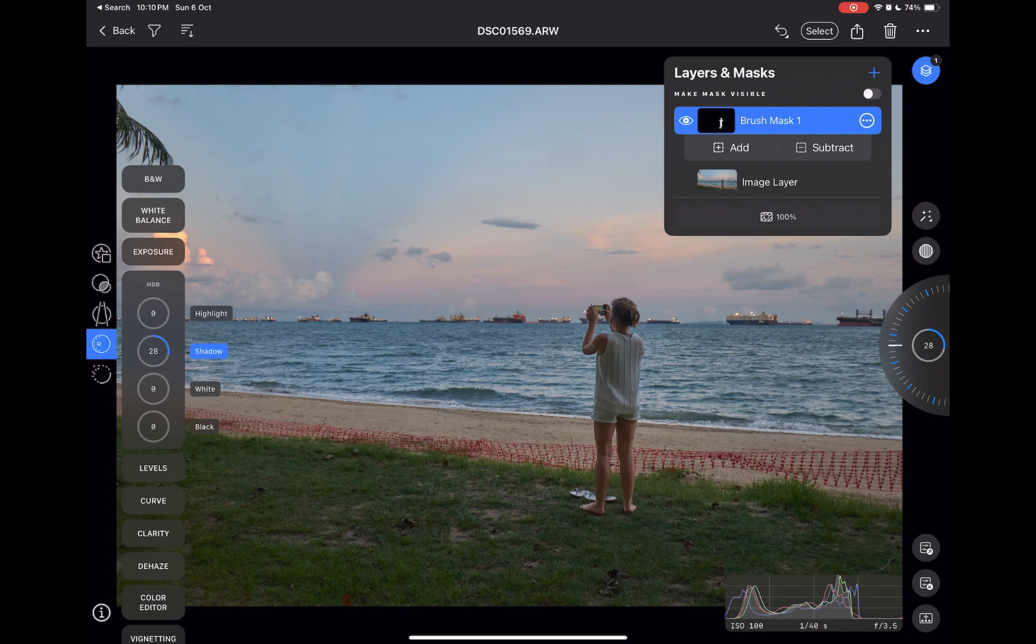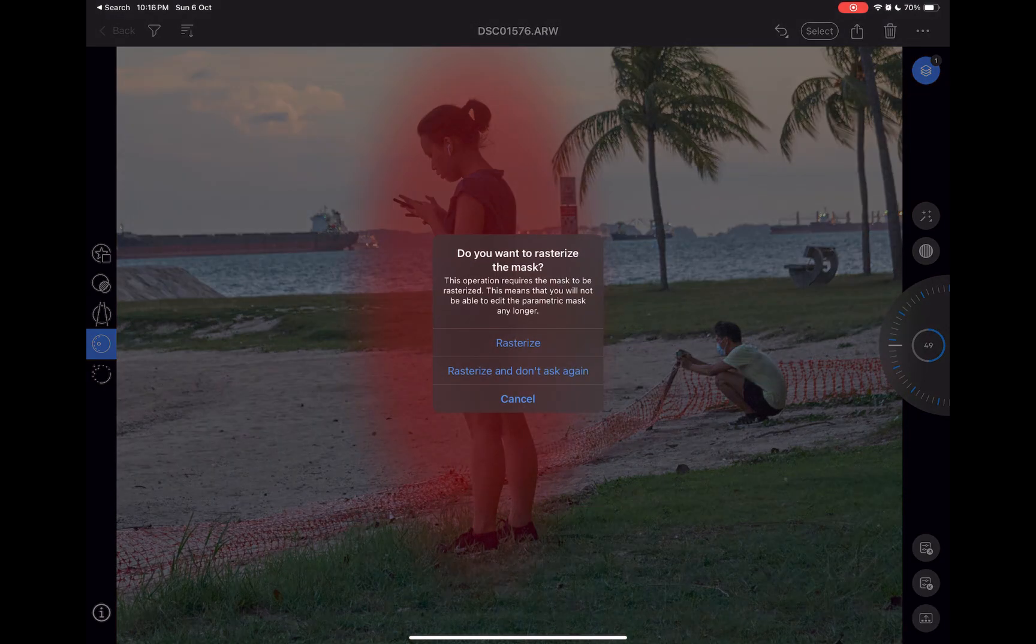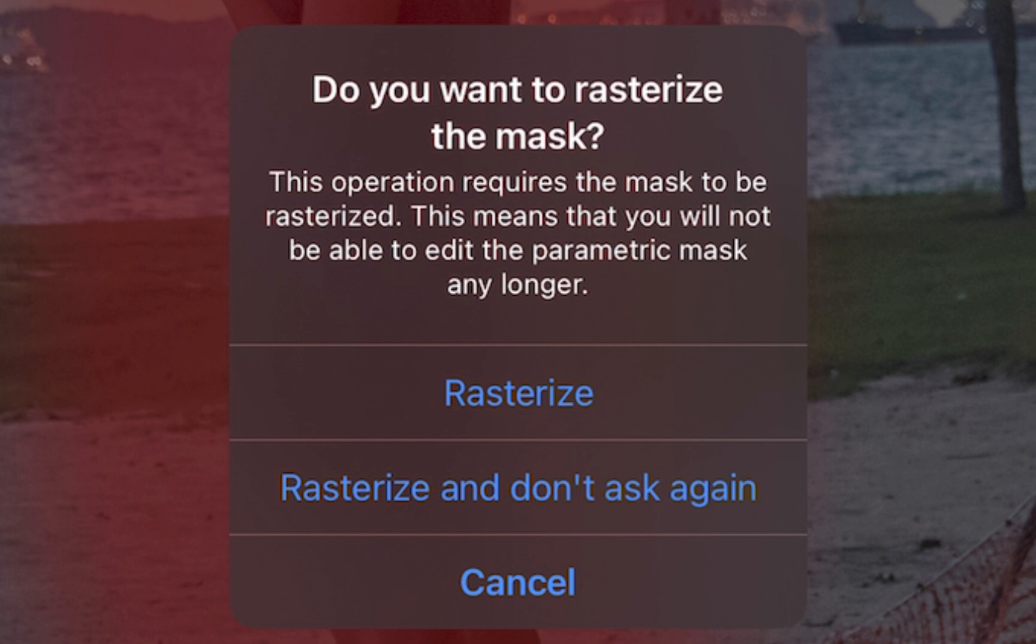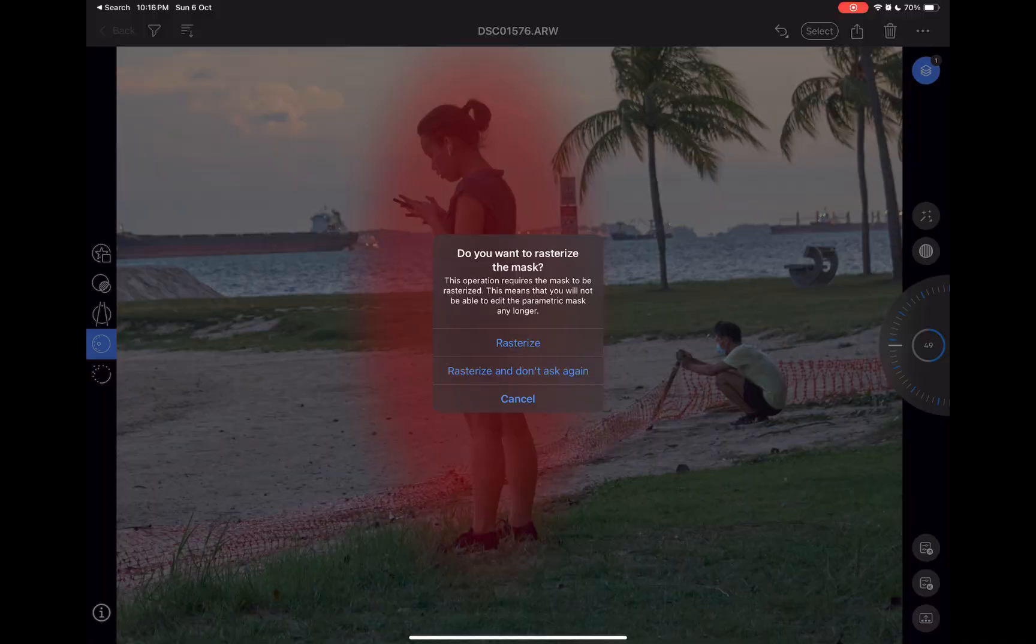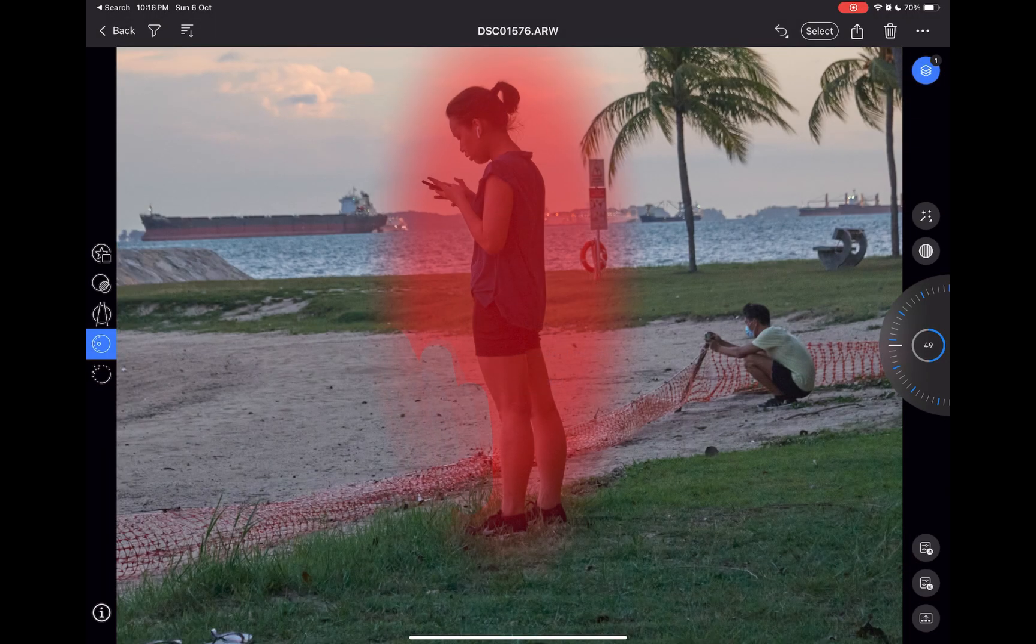For example, to refine a radial or gradient mask requires you to rasterize a mask, which means you will lose access to the gradient since rasterization will convert the entire mask to a brush mask. In Photomator, no such step is required.